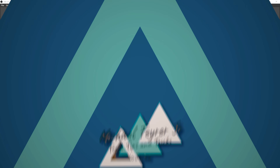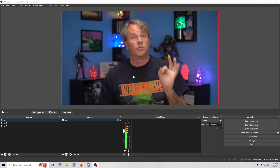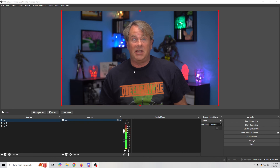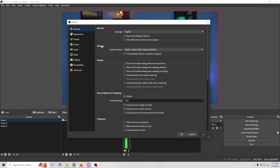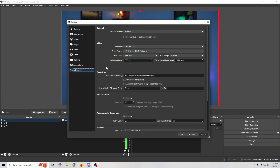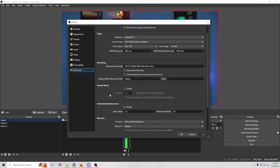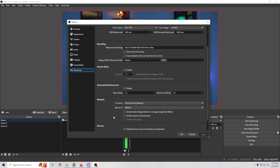Here in OBS it's really simple to get to. We're going to go into Settings, then into Advanced, and then all we have to do is go down to Network and select 'Dynamically Change Bitrate to Manage Congestion.' You just click that button, click Apply, and now we have Dynamic Bitrate activated.